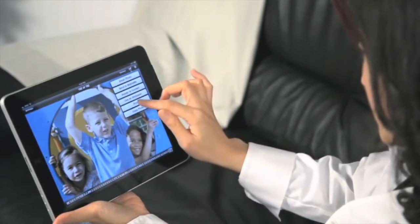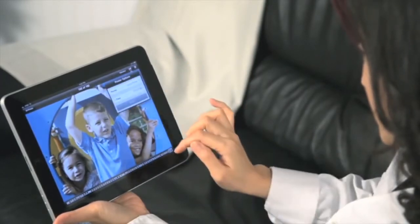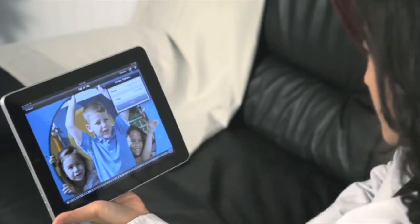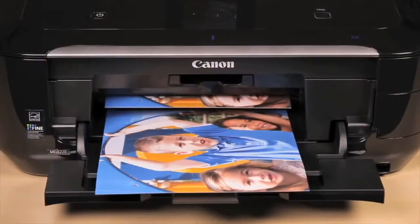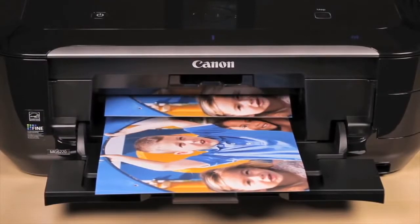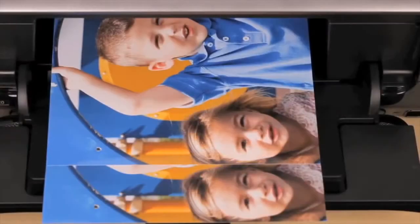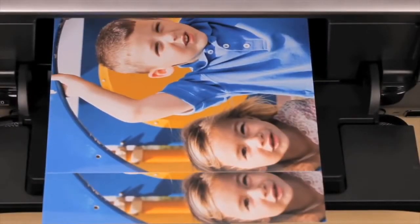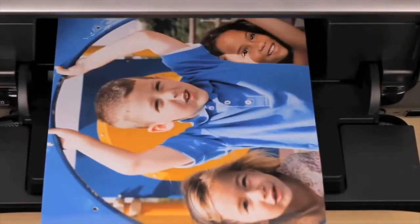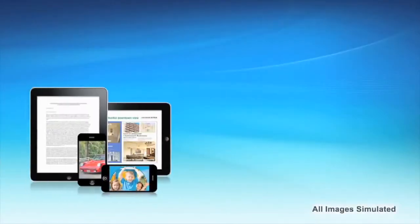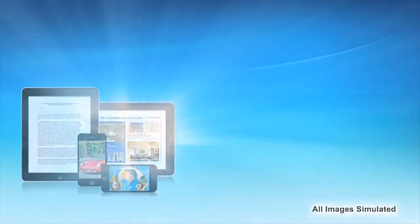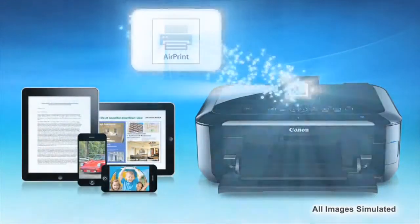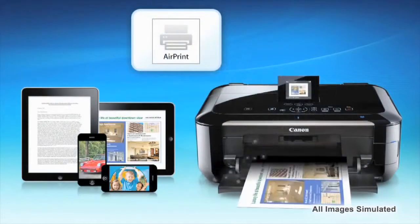Just see it, tap it, and print it. When you're synced to the same network as your PIXMA Wireless all-in-one, you can print whatever you see on your screen with just a few easy taps—photos, email, web pages, business documents, or presentations.